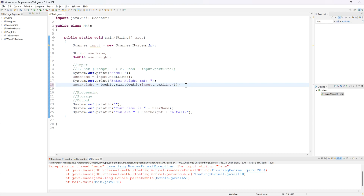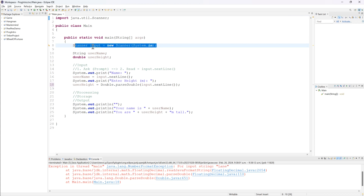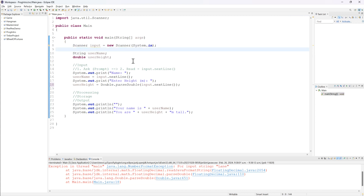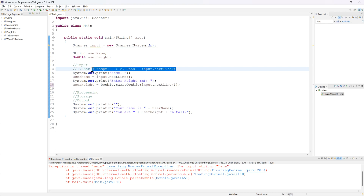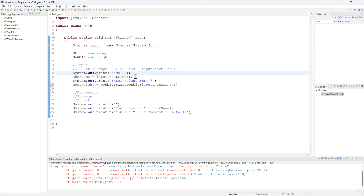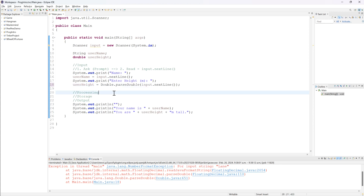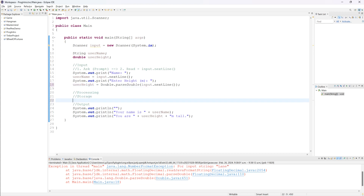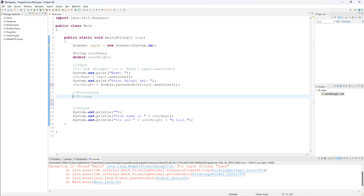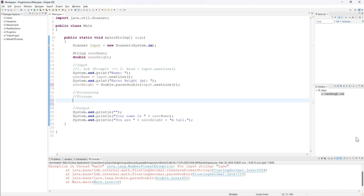Breaking it down: in order to do input from the user, we need to import the Scanner, create the Scanner object, and create variables to store the input. For every piece of data, we need to prompt and read in. If necessary, we also need to convert that data. We can continue doing processing and storage after this point depending on the type of program. Now I'm going to run through an example of something a little more complex so you can see us working through a full problem.